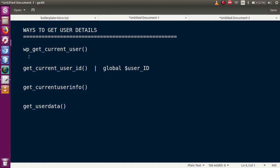We have these ways using the following functions. First, `wp_get_current_user` — it returns all the information about the logged-in user. Second, `get_current_user_id` — this function returns only the current logged-in user ID. On the behalf of that ID, we can get user details by using the `WP_User` class. Also, if we don't want to use this function, we can use a global variable which provides the user ID of the logged-in user.